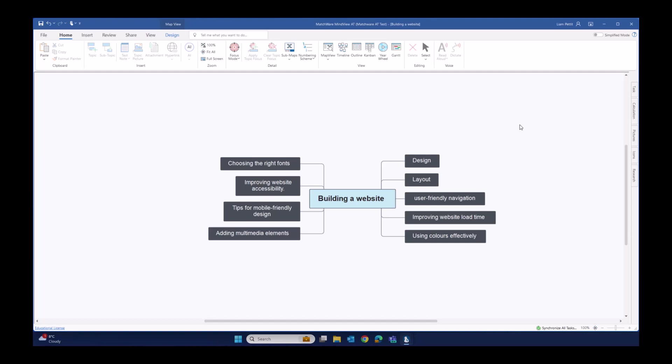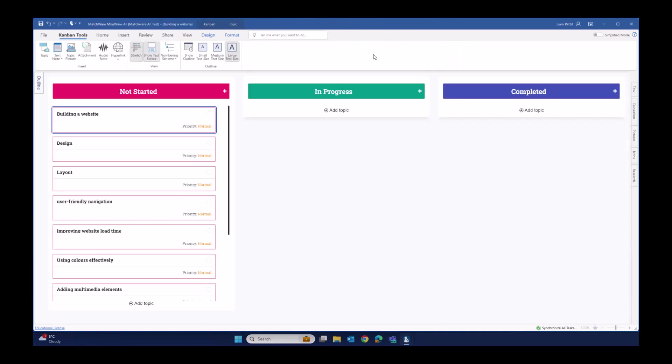To convert this into our Kanban board, we just change the view from the MindMap view over to Kanban. A Kanban board is a series of swim lanes with each swim lane representing a different property. MindView has three different types of Kanban properties. In this view here, we're looking at progress. We're looking at not started, in progress, and completed.